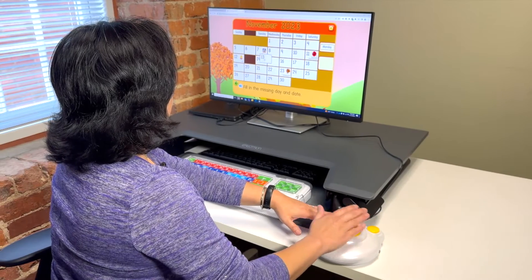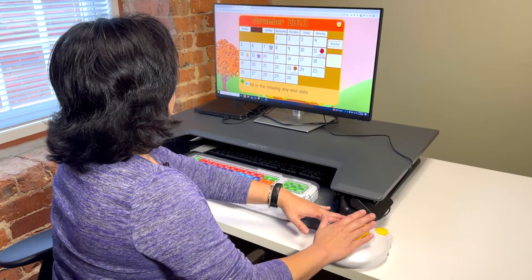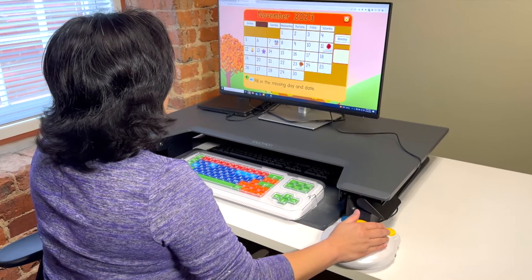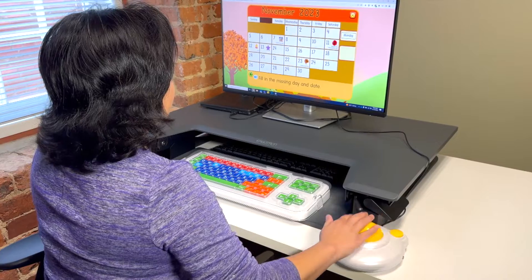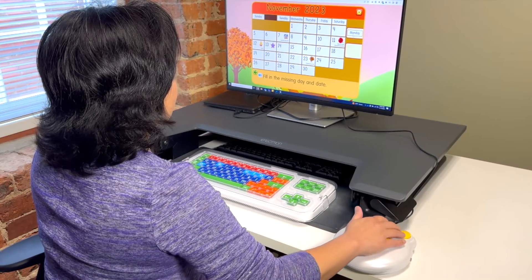Tools for Life has a number of these items available for demonstration or loan. Watch Jennifer Rowe with Tools for Life demonstrate the Clevee Keyboard and Big Track Rollerball.